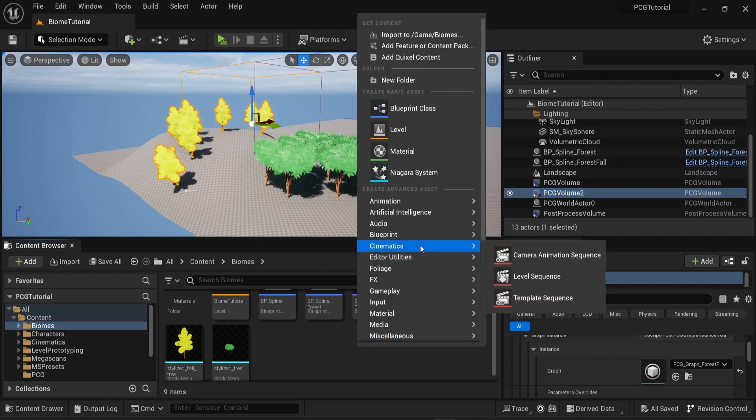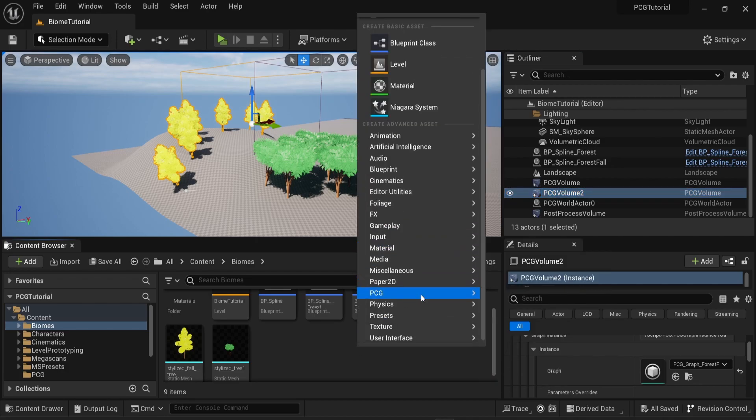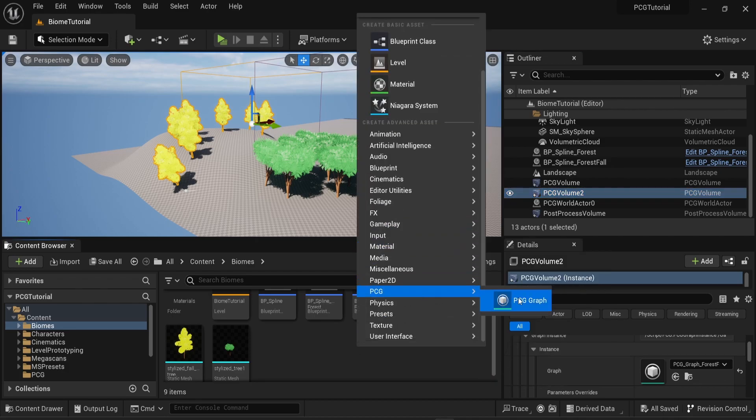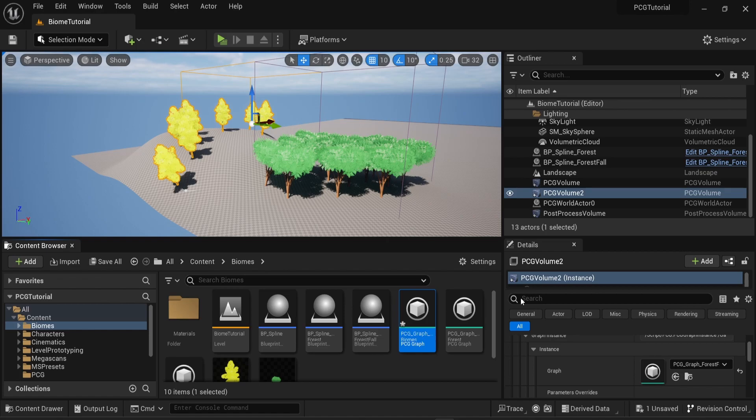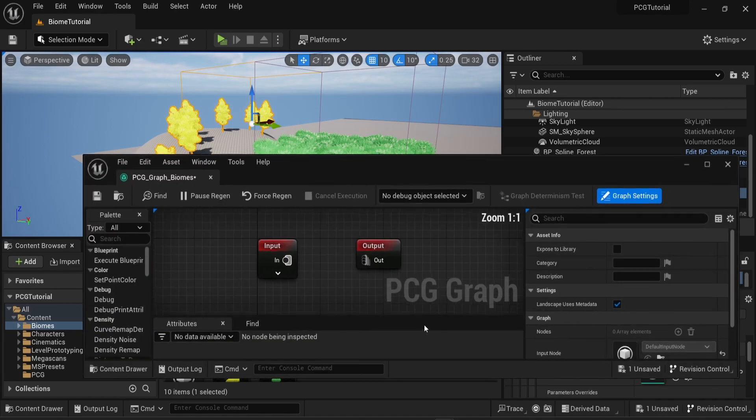So to only have one, what I'm going to do is go into the content browser, into PCG, then PCG graph, and I'm going to create a new graph. In this case, I'm going to rename that one PCG graph biomes.